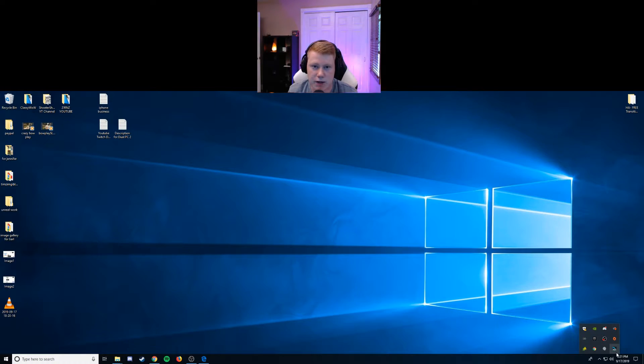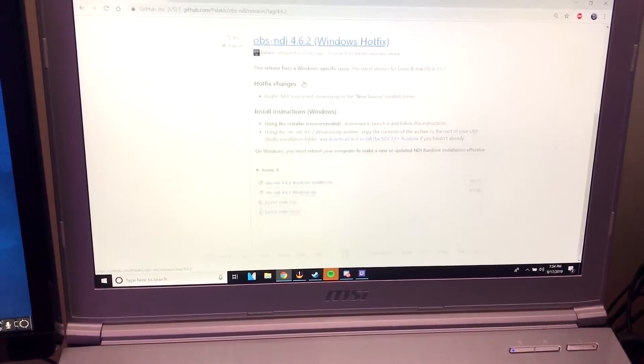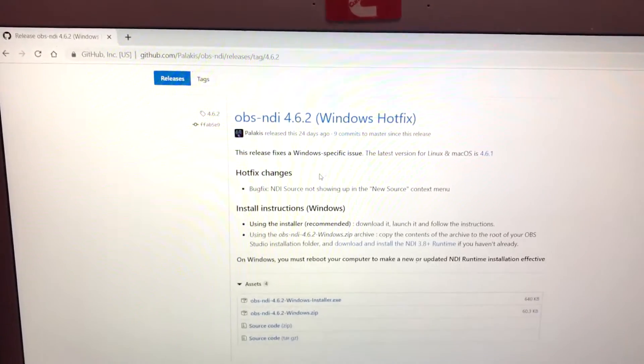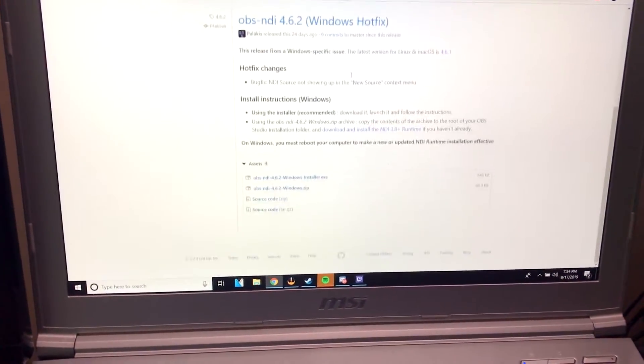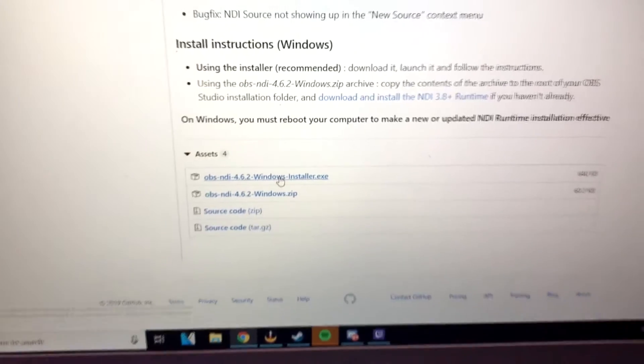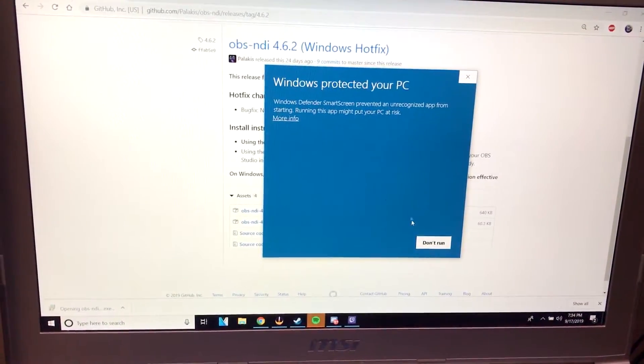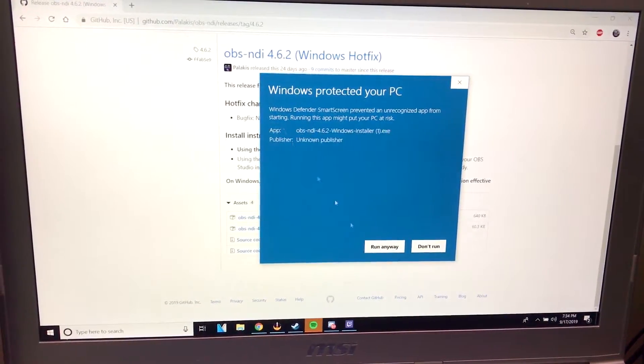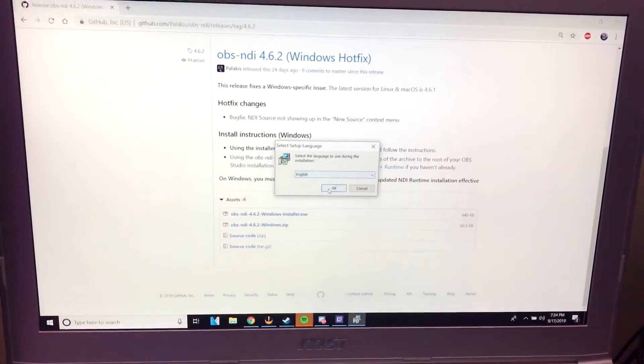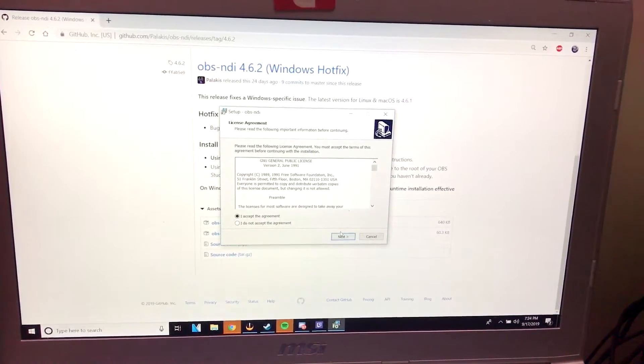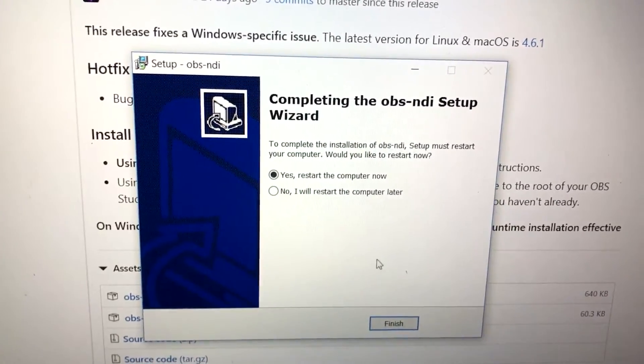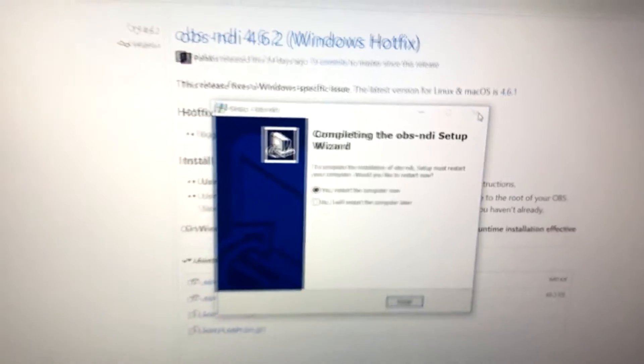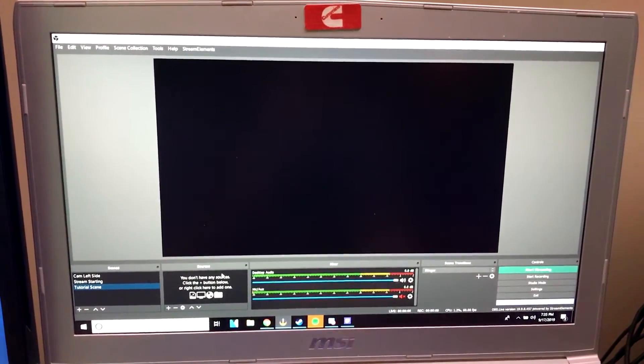Alright guys so I just finished installing OBS to my streaming computer here which is my laptop. The next thing I need to do is install the OBS plugin. So this is the OBS NDI plugin, I'm gonna include the link for this, it should be a GitHub link that's gonna be in the description. You want to come to this page, find the Windows installer right here, click that. Once that's downloaded you're gonna run it, you're gonna get this screen here from Windows but you're just gonna click more info and run anyway. You're gonna want to click yes here on this screen, click ok, accept the agreement, next, install. So once you finish installing the OBS NDI plugin it's gonna ask you to restart your computer, so you're gonna want to do that and once you restarted your computer come back to the video.